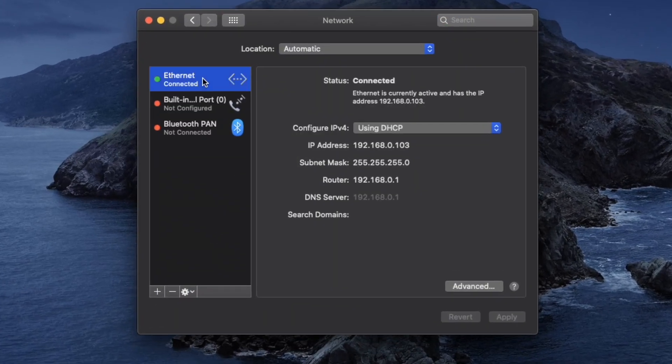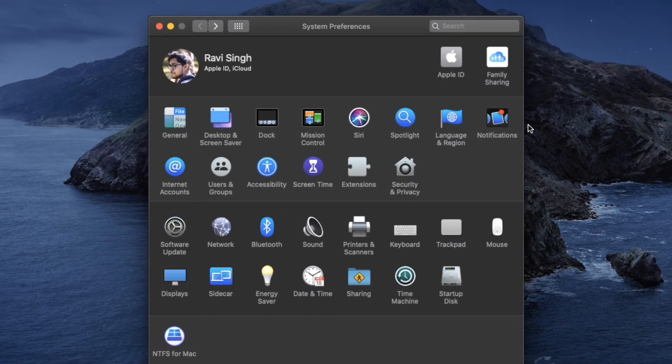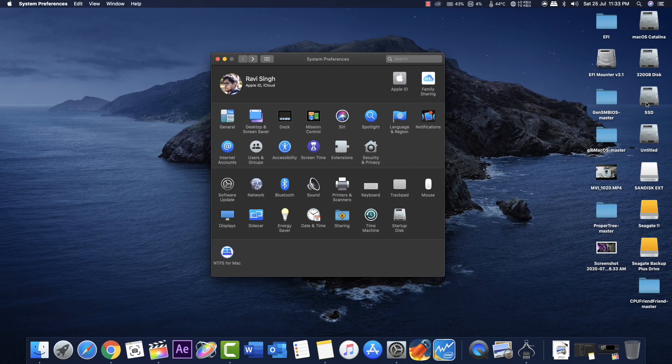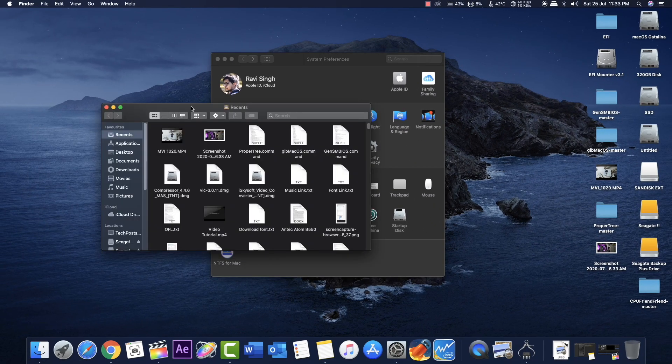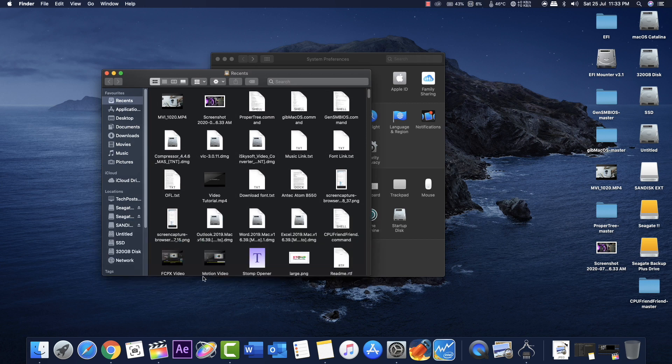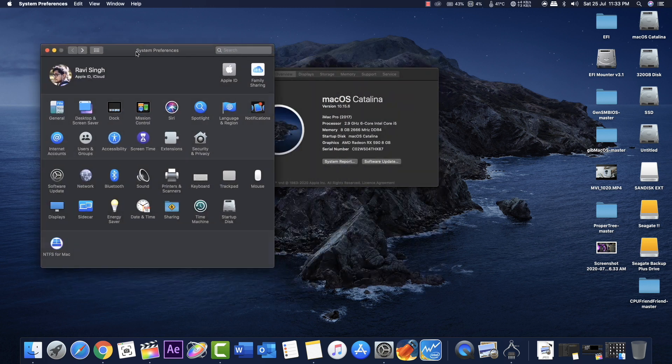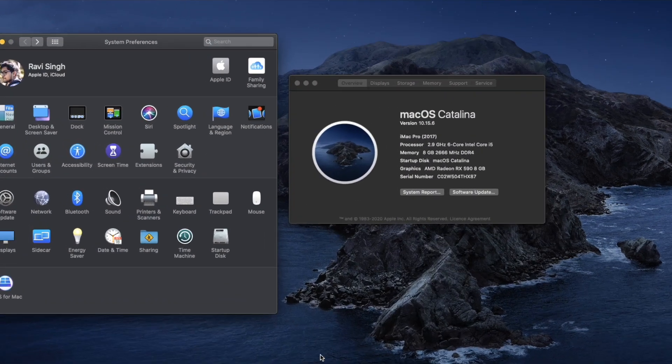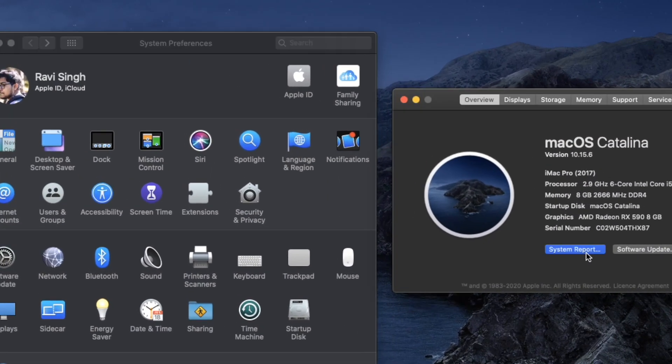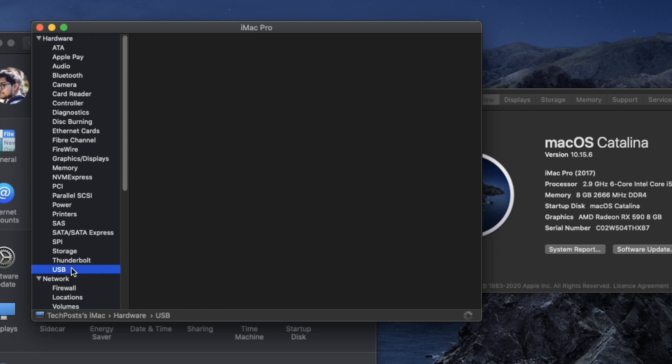But the inbuilt Wi-Fi and the Bluetooth doesn't work and that's for the obvious reasons as it's from Intel. And so I need either a Broadcom or a Fenway network adapter to get the Wi-Fi and the Bluetooth. Although I don't need it, I use Ethernet port to connect to the internet.